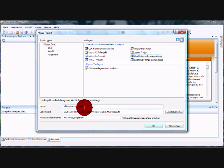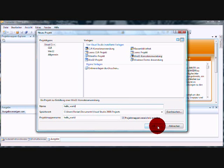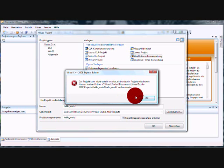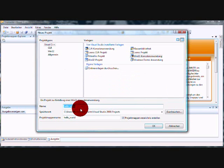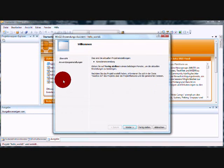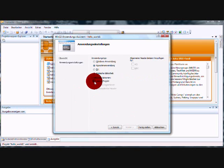Win32 Console Application, and name it hello underscore world. It's the simple hello world program. Oh, I always got it. I call it hello world one. Go on and choose empty project here.